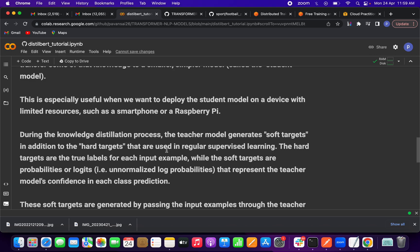What are soft targets and hard targets? The model predicts an output. Hard targets mean it predicts one probability only — there is no distribution. Soft targets mean it predicts different probabilities that form a distribution. That is the difference between soft targets and hard targets.